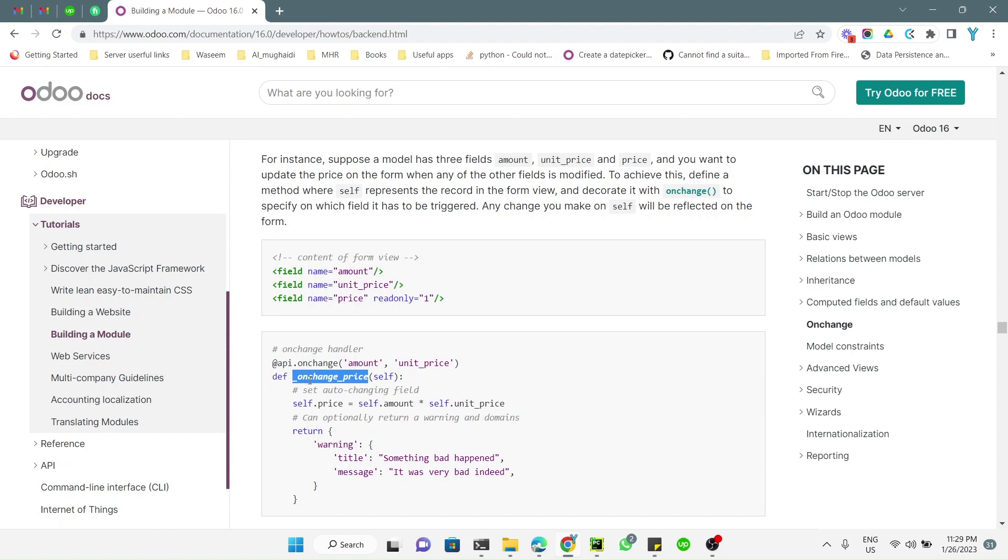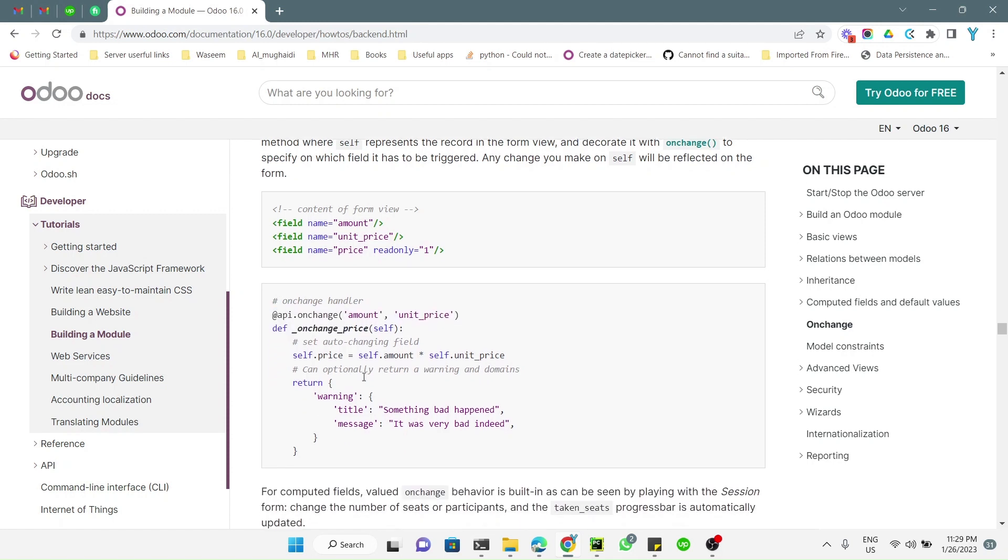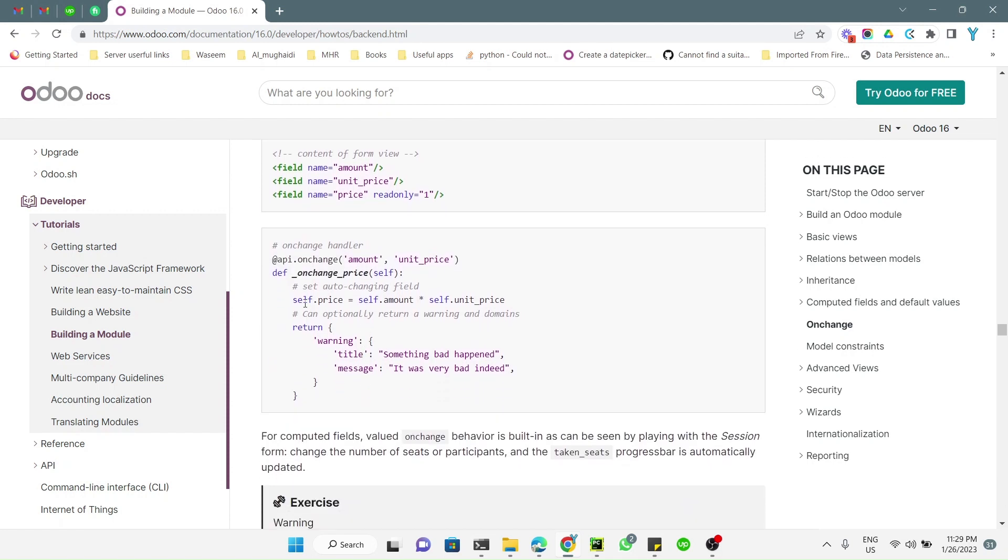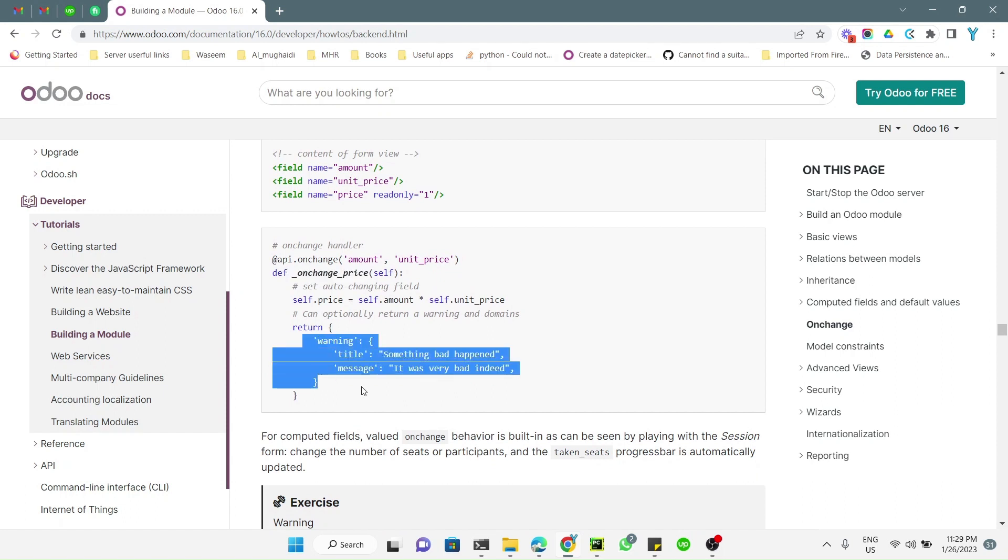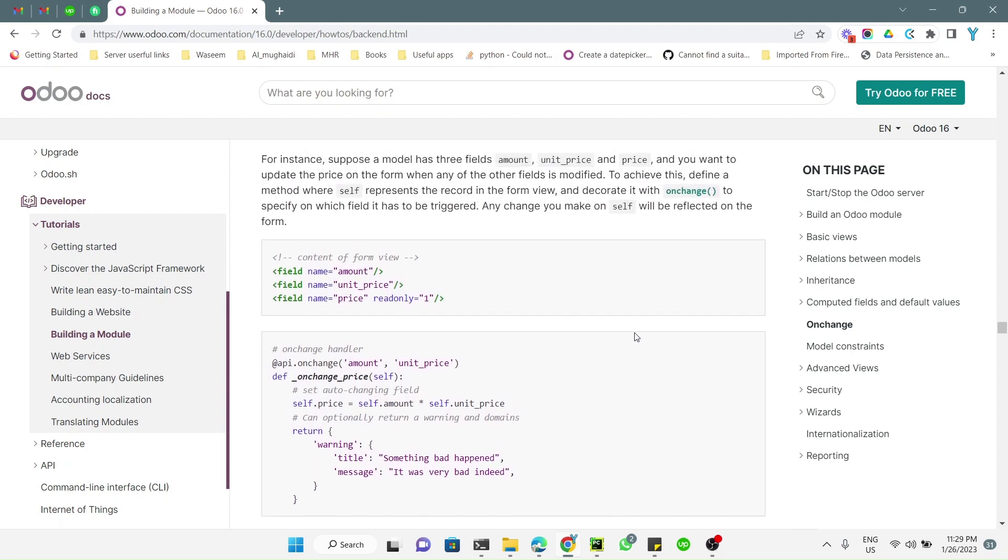A lot of people are confused between api.onchange and api.depends. Actually api.depends is used in case of computed methods, and computed methods automatically have the feature of onchange. Whenever you change the value of the dependent fields, the values are recomputed every time and the values are also stored in the database. But in case of onchange, the value is not stored in the database.